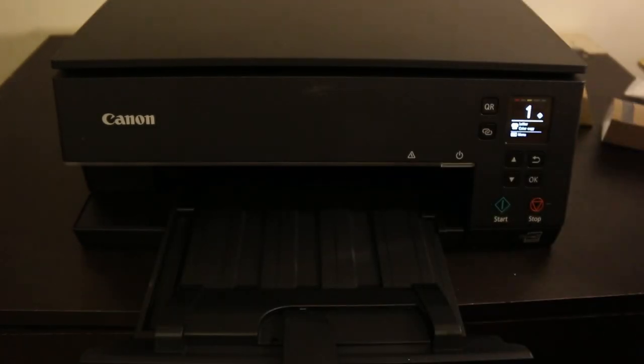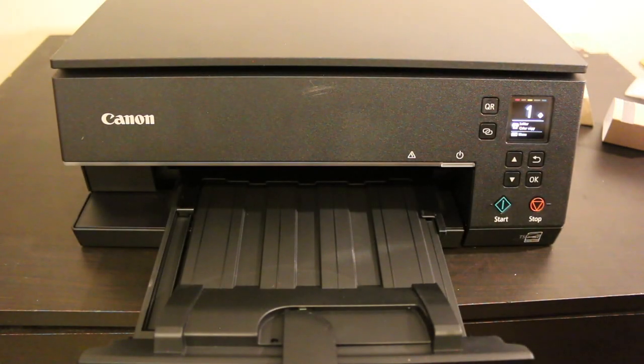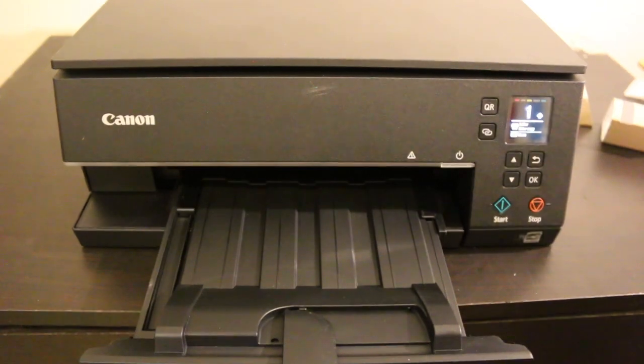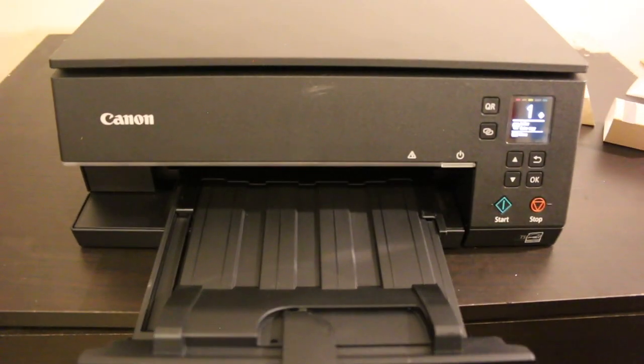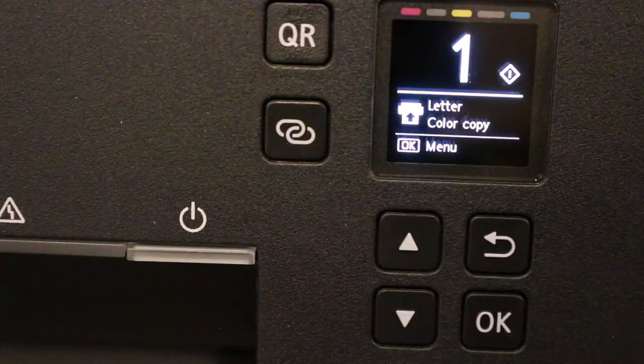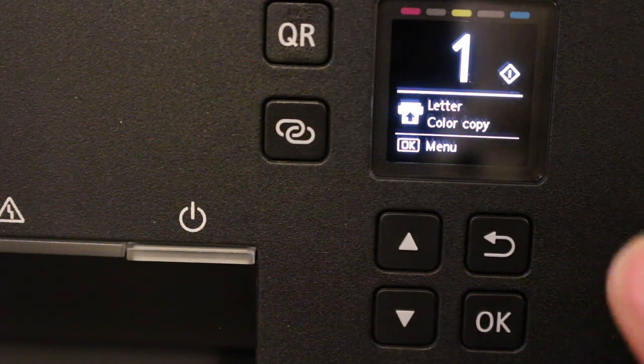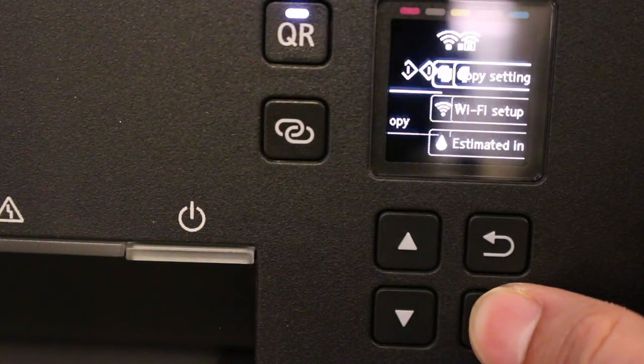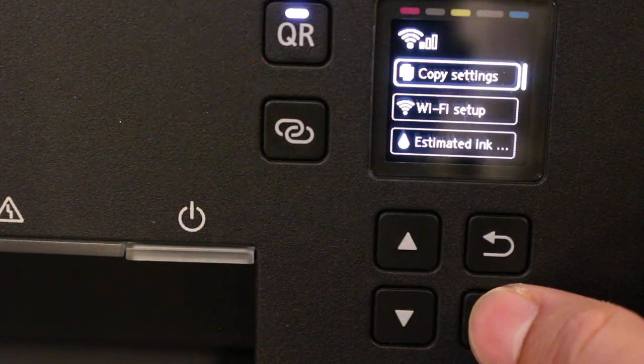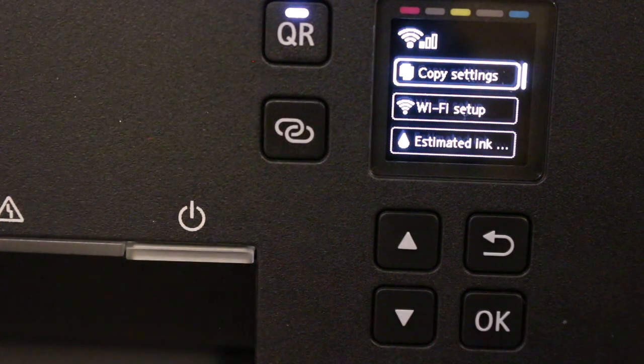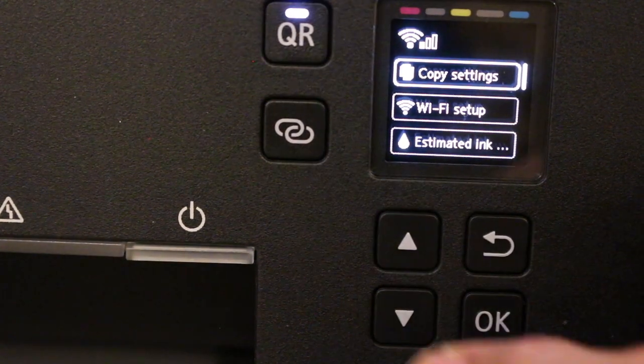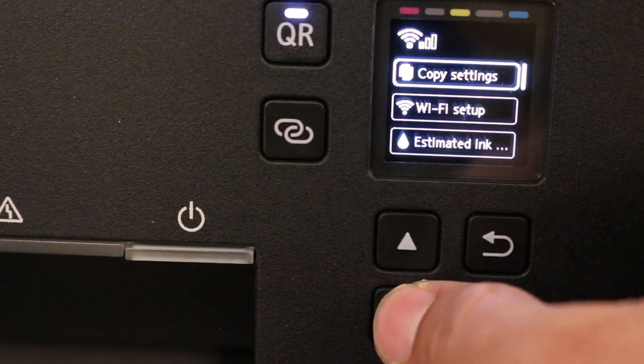Now for Wi-Fi setup with your home or office network: go to the main screen, press OK, and select Wi-Fi setup.